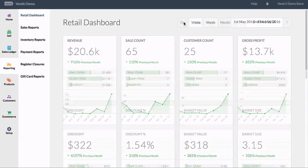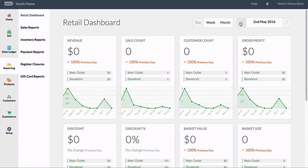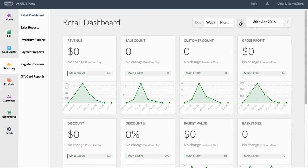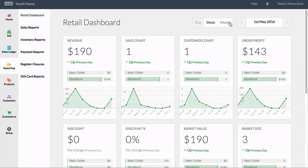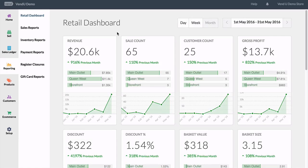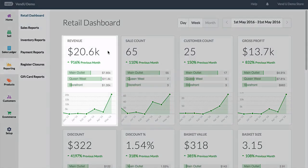A series of widgets below display snapshots of important data related to your store. The widgets available are revenue, which is the total income for items sold excluding tax.